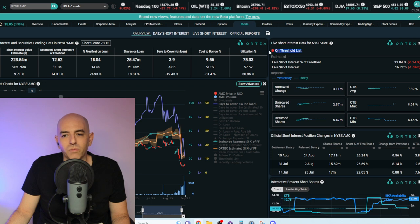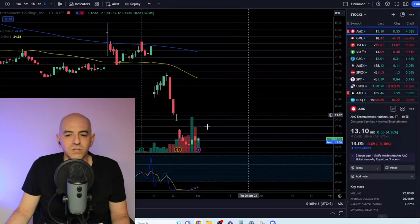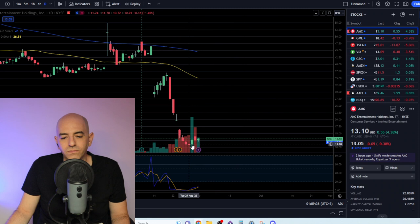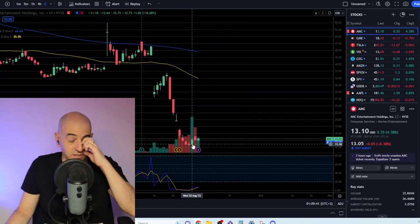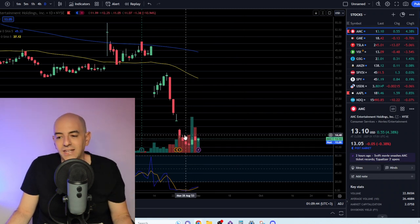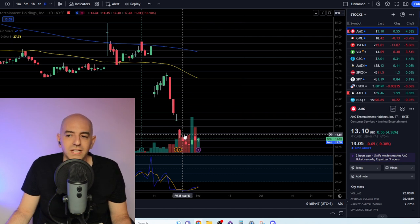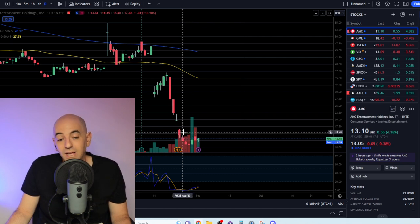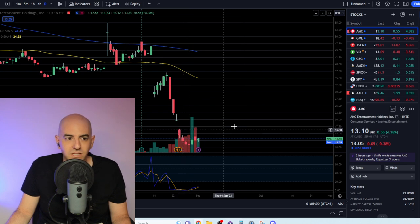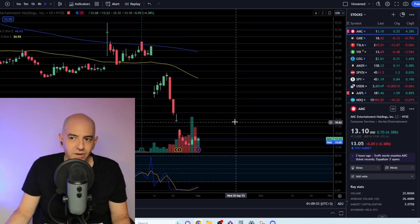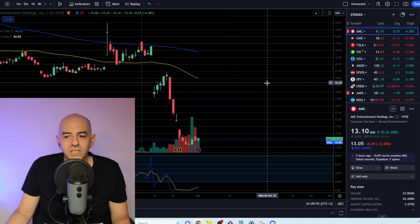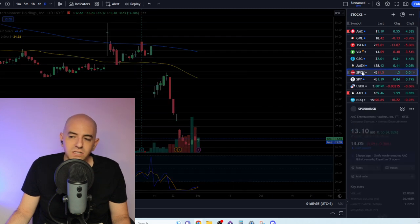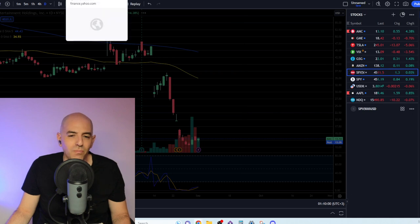Currently, AMC is still on the threshold list. Maybe by next week it will be off because of the rise we saw two days ago. It could be that the FTDs were covered on that day, and it takes T+2 to update on the threshold list. So maybe by next week we'll see AMC finally off the threshold list for better or for worse.